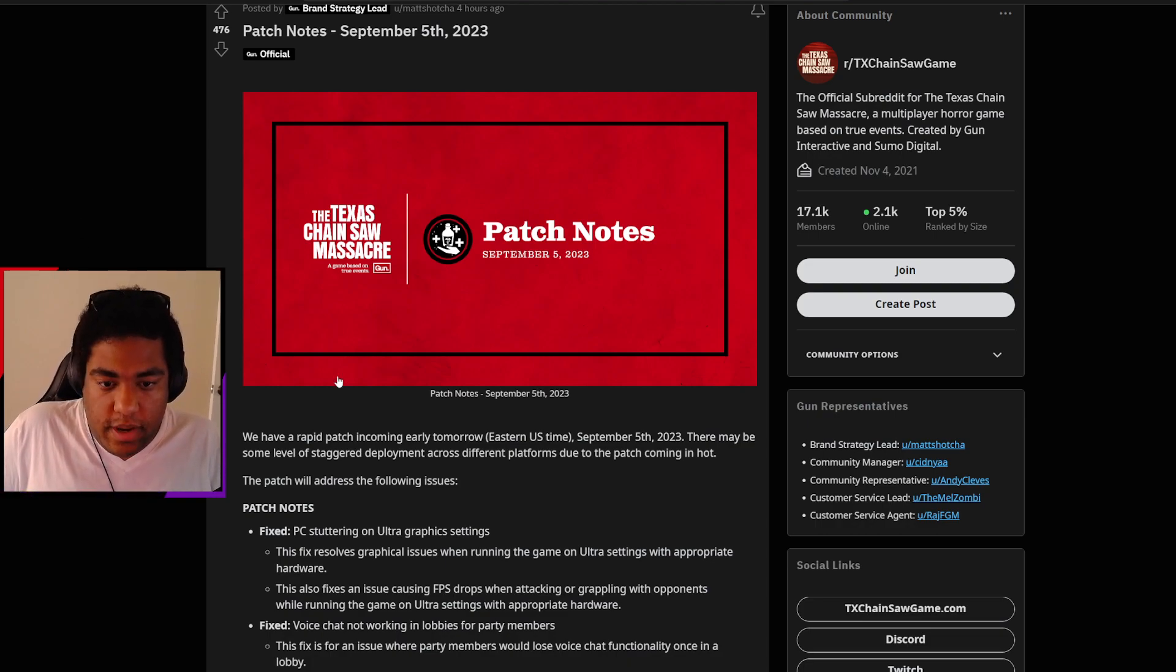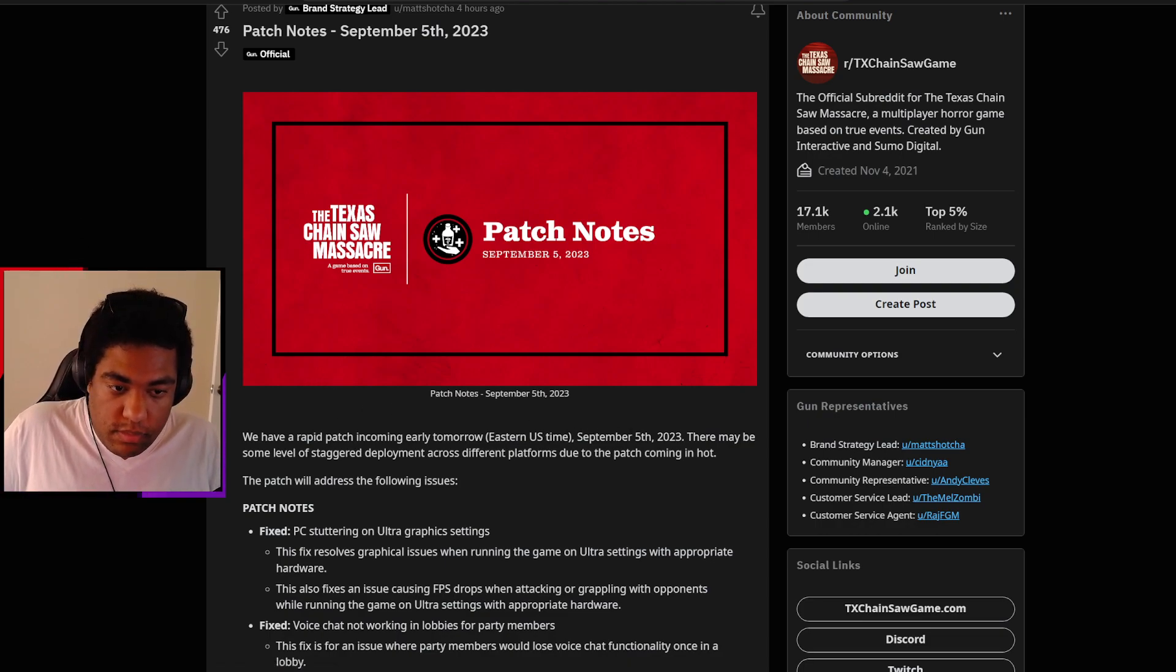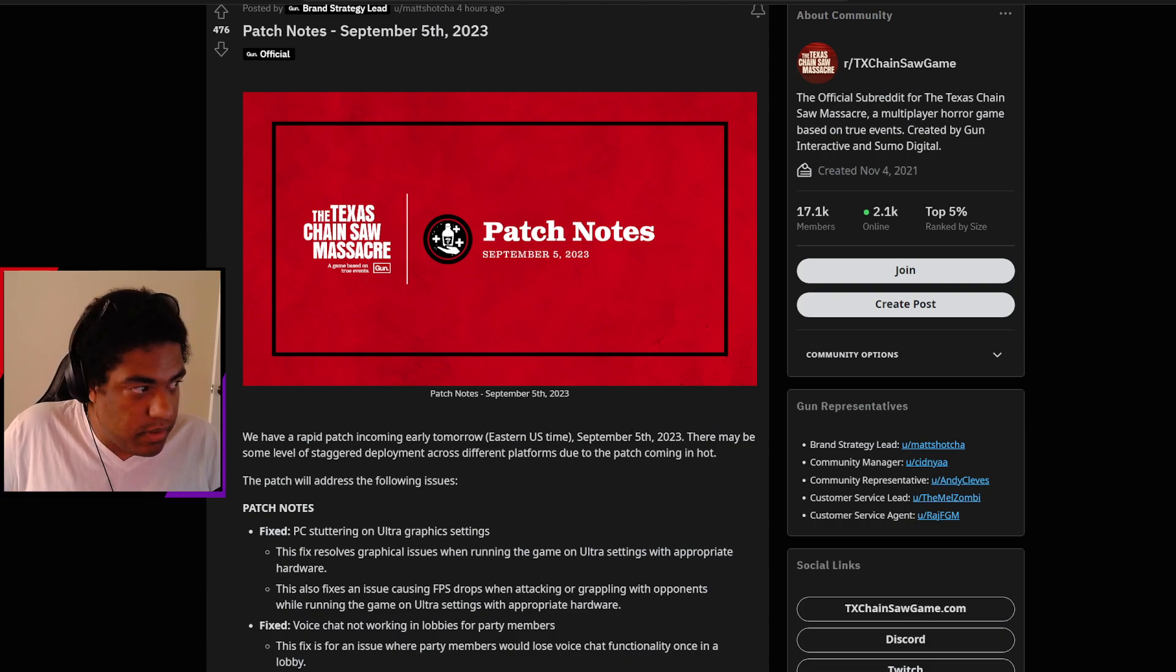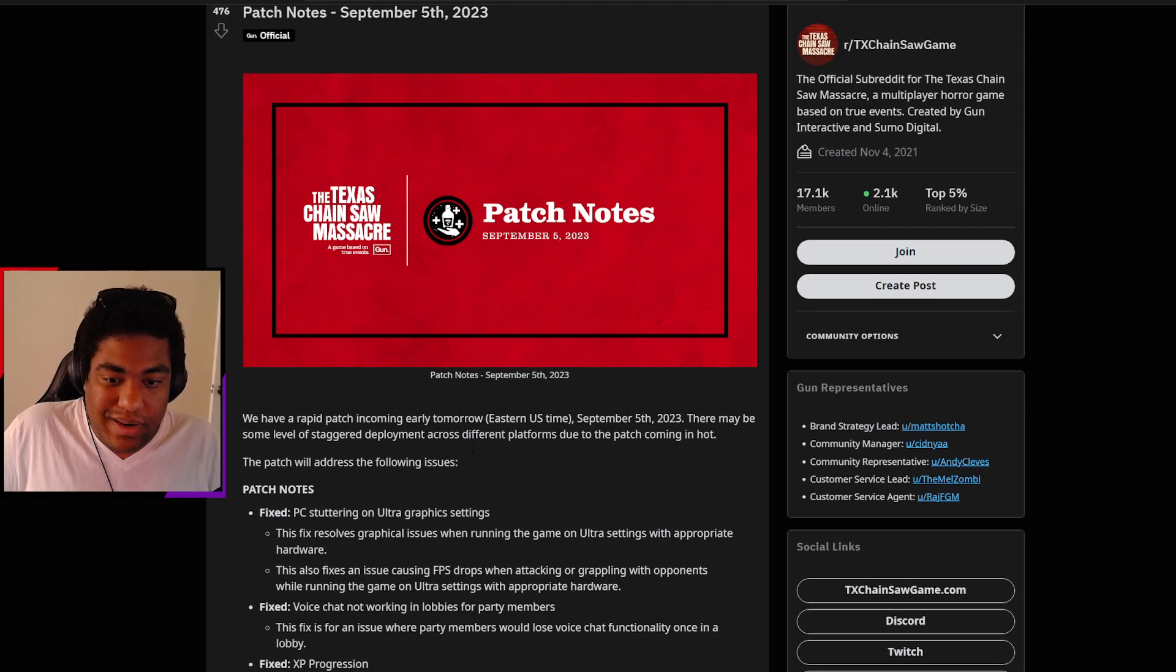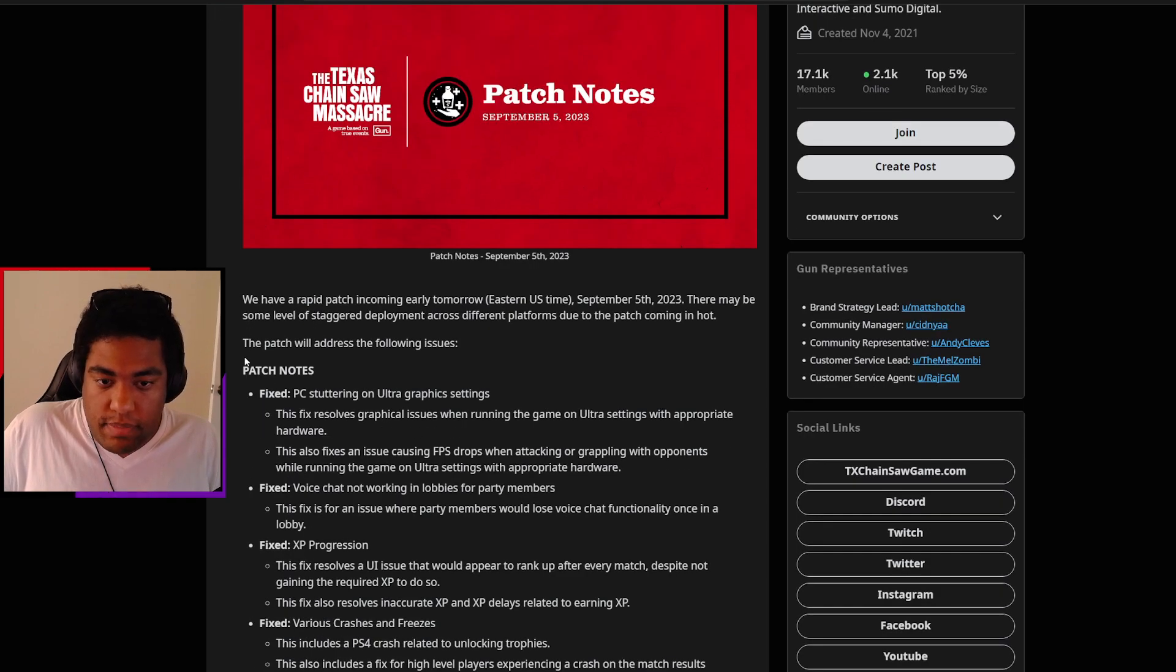We have a rapid patch incoming early tomorrow Eastern time, September 5th, 2023, which is tomorrow based on when this video is recorded. There may be some staggered levels of deployment across different platforms due to the patch coming in hot. The patch will address the following issues.